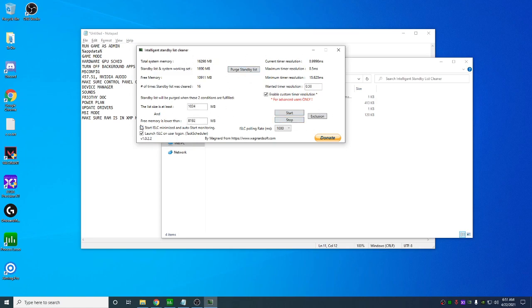This will pop up like this. It'll look something along the lines of this. What you want to do is check both of these. You want to put half your... So you have 16 gigs of RAM. You're going to put 8,192. 32 gigs of RAM. You're going to take this number and just divide it by 2. Put it in here. Want a timer resolution? You can put 0.5. You're going to check this Enable Custom Timer and hit Start.